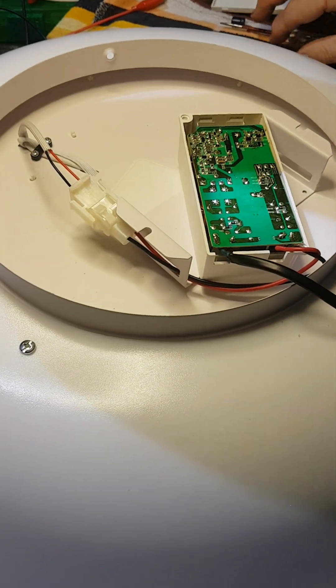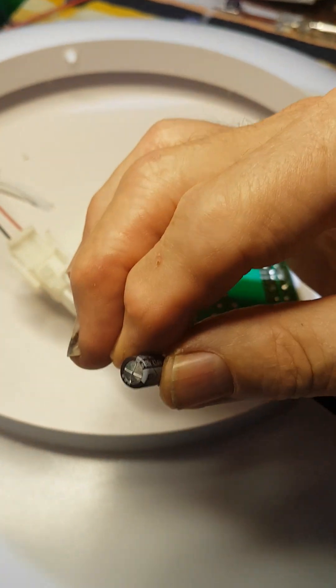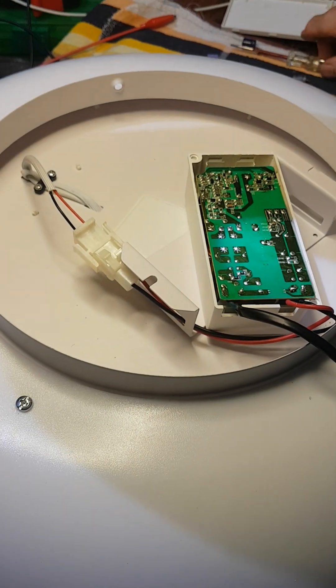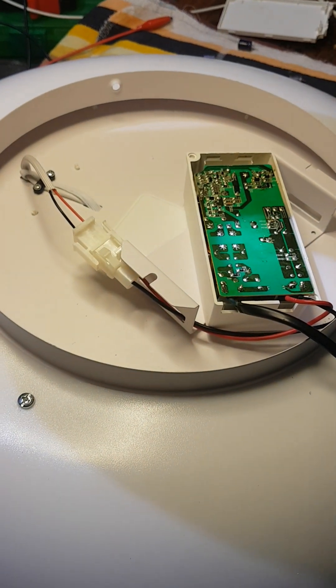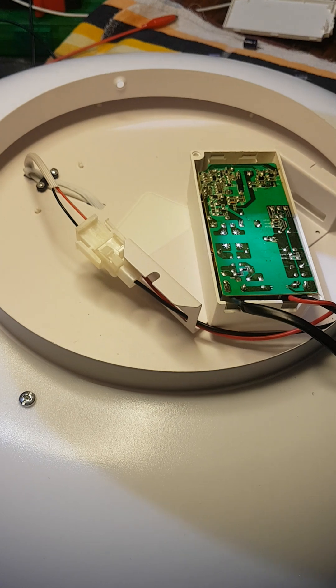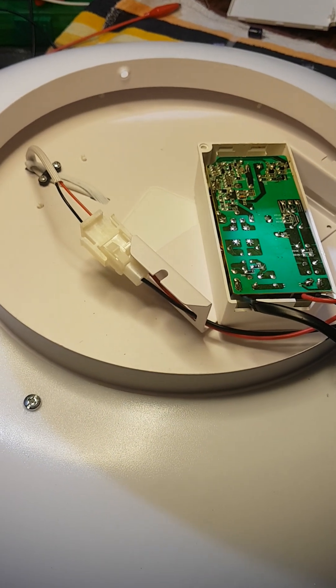Found a bulged capacitor, replaced that, and it still was not working.